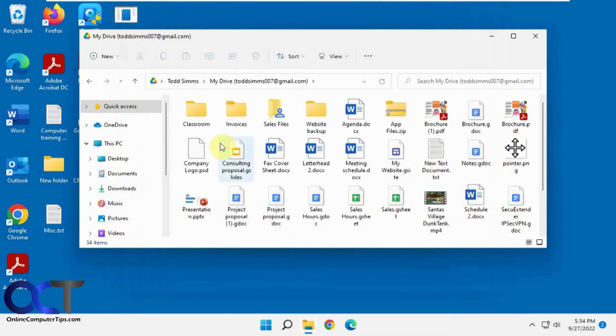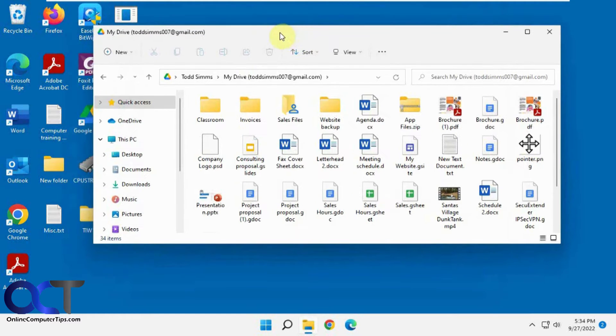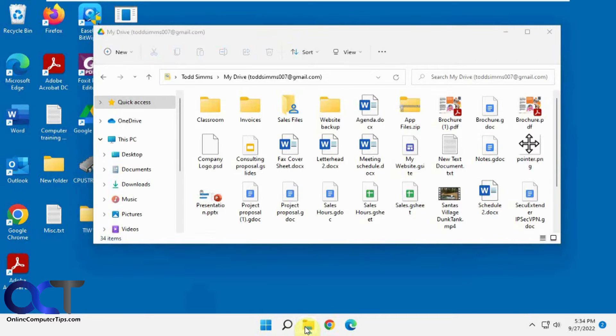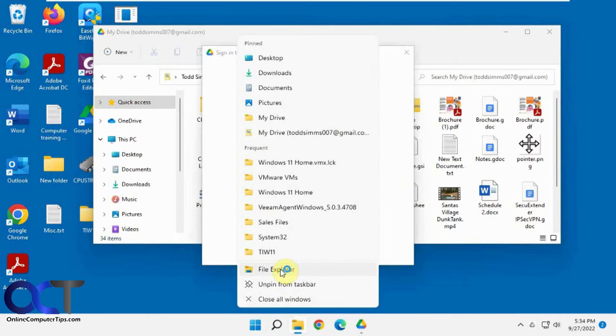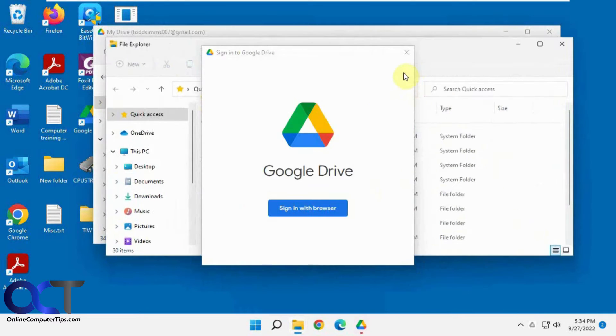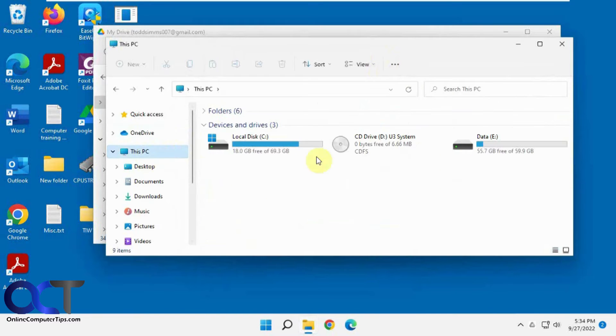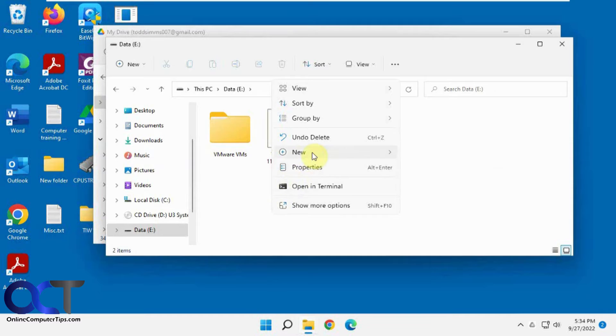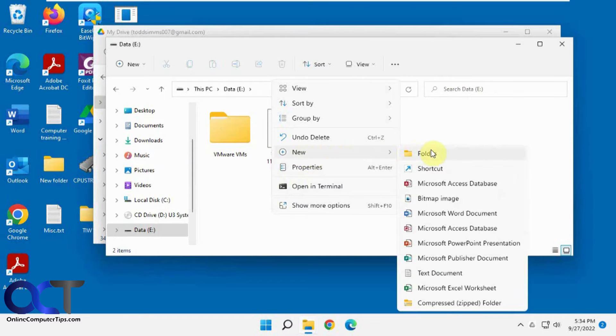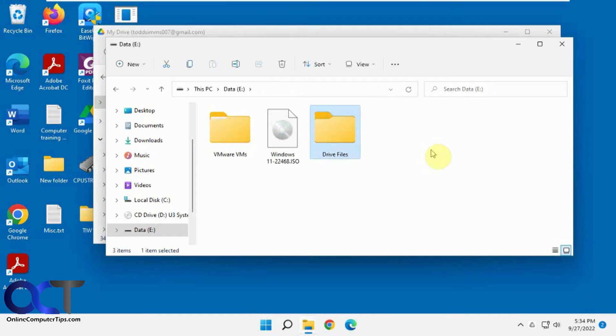Now let's say we want to change our location to somewhere else. So let's open another file explorer window here. Let's say we want to put them on the D drive here. Let's call this Drive Files.